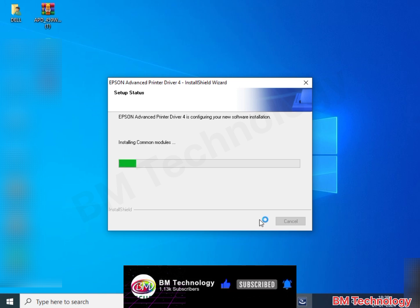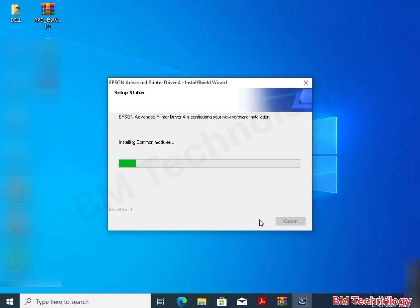Please wait while printer drivers installing in PC.